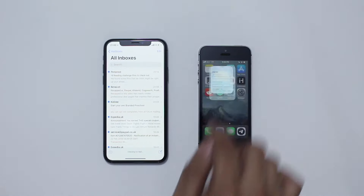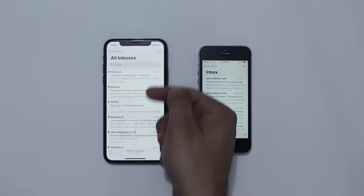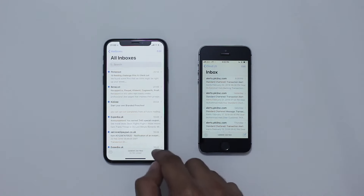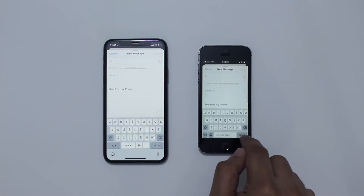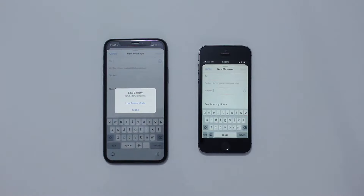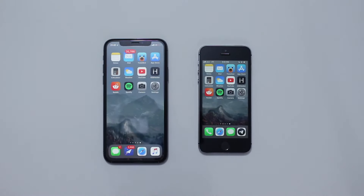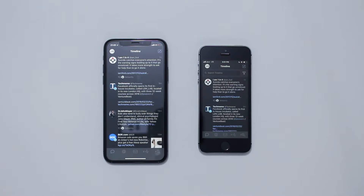Moving on to the next app — here we have the Mail application open on both devices. On the iPhone 5s you only see three and a half emails, whereas on the iPhone 10 you see more than five. The same is the case with the compose screen: on the iPhone 10 you get more lines when composing an email. You need to see what you're typing, and on the iPhone 10 the experience is much better thanks to the more real estate you're getting.